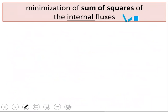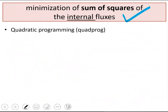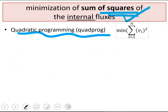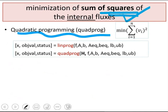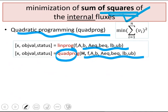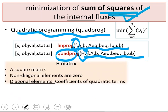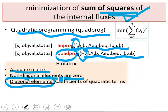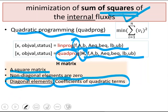I will now go through the minimization of sum of squares of internal fluxes. The objective function includes square terms, so we cannot use linear programming — we must use quadratic programming. In MATLAB, there is the quadprog function, which is very similar to linprog in terms of inputs. The only difference is that in addition to F, there is another input H. The H matrix is a square matrix where all non-diagonal elements are zero.